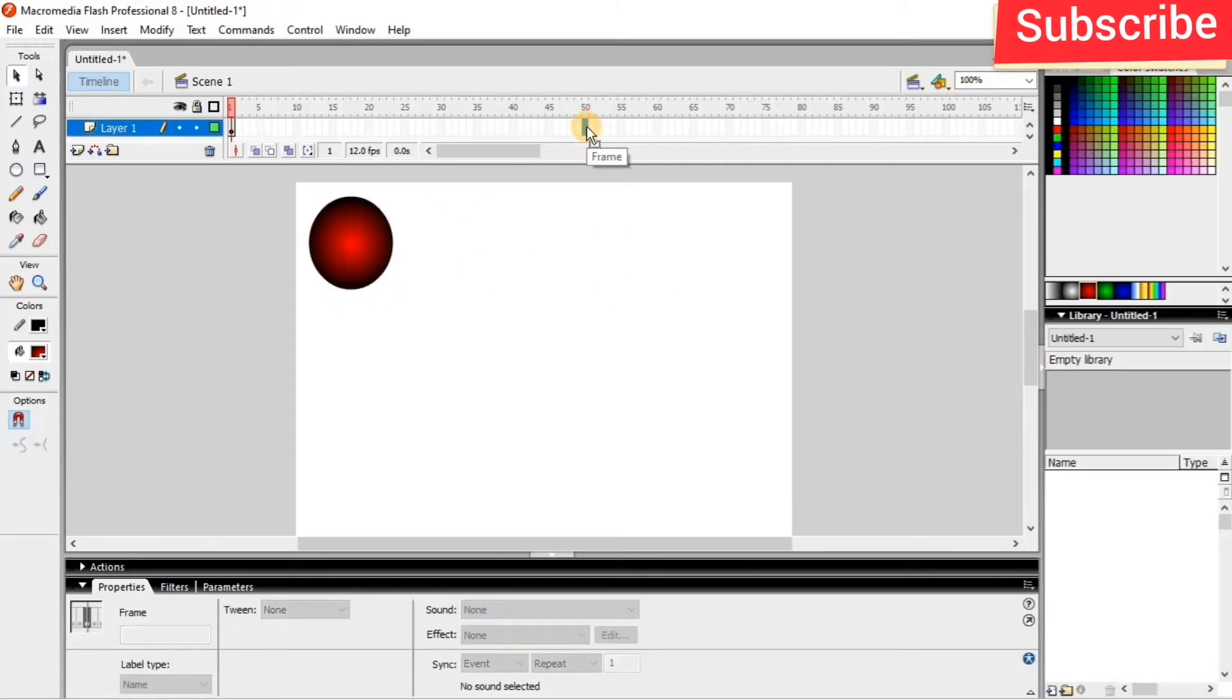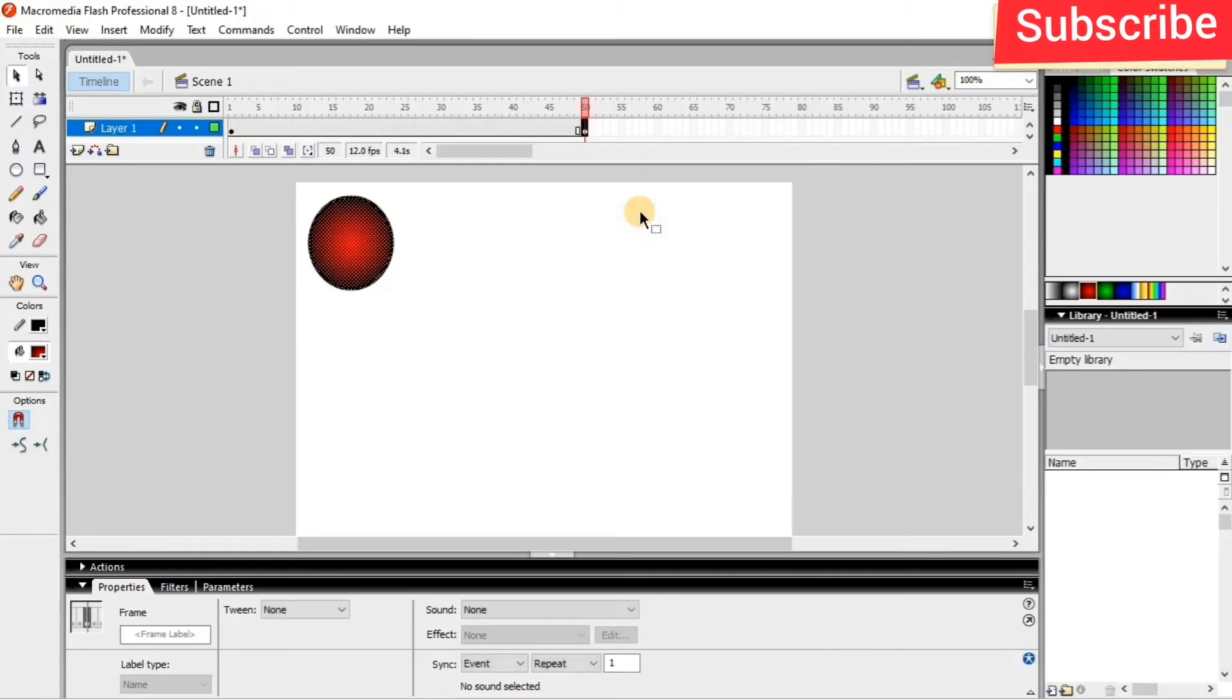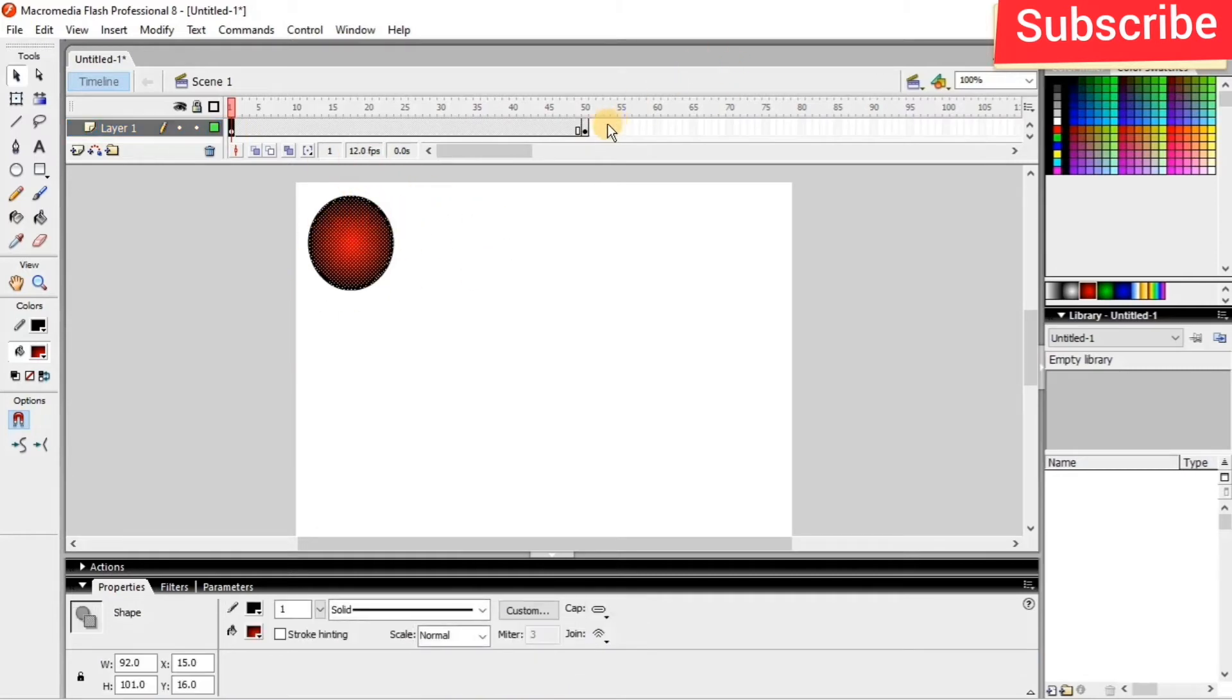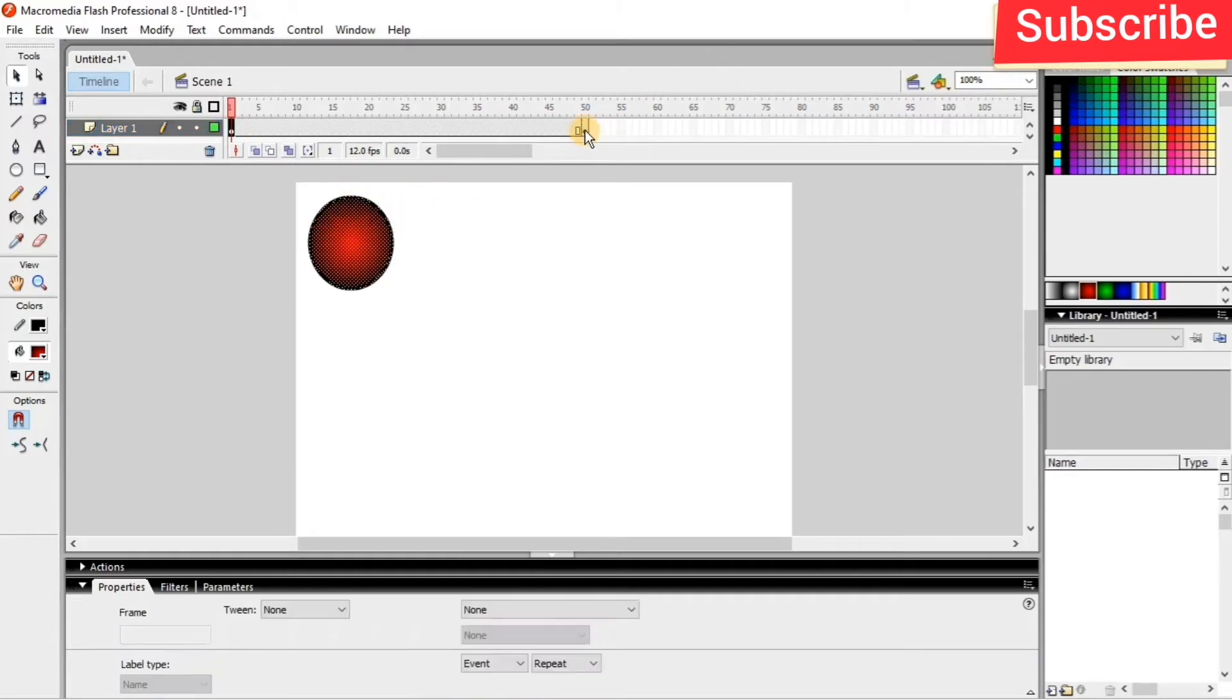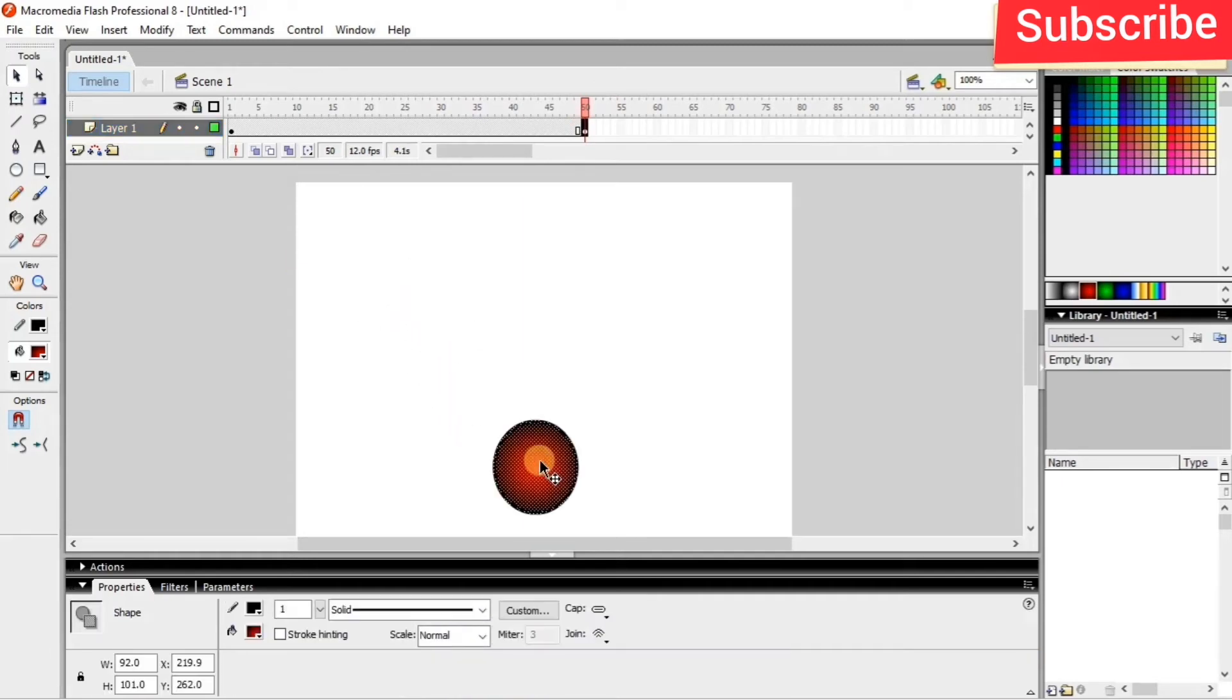I just right-click it and insert keyframe. So the first frame my ball is here. When it goes to the 50th frame I just drag it down.